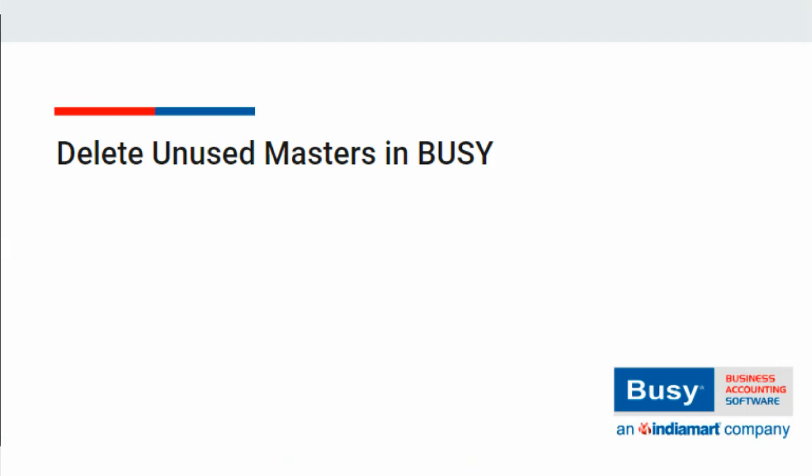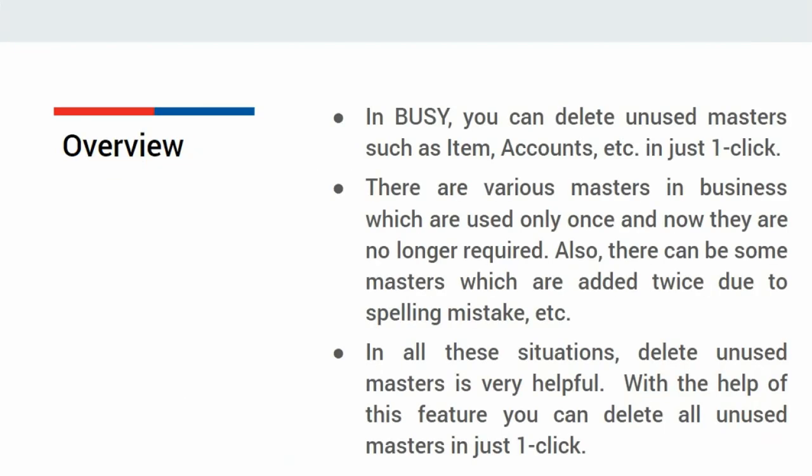Delete unused masters in BUSY. In BUSY, you can delete unused masters such as item, accounts, etc. in just one click.